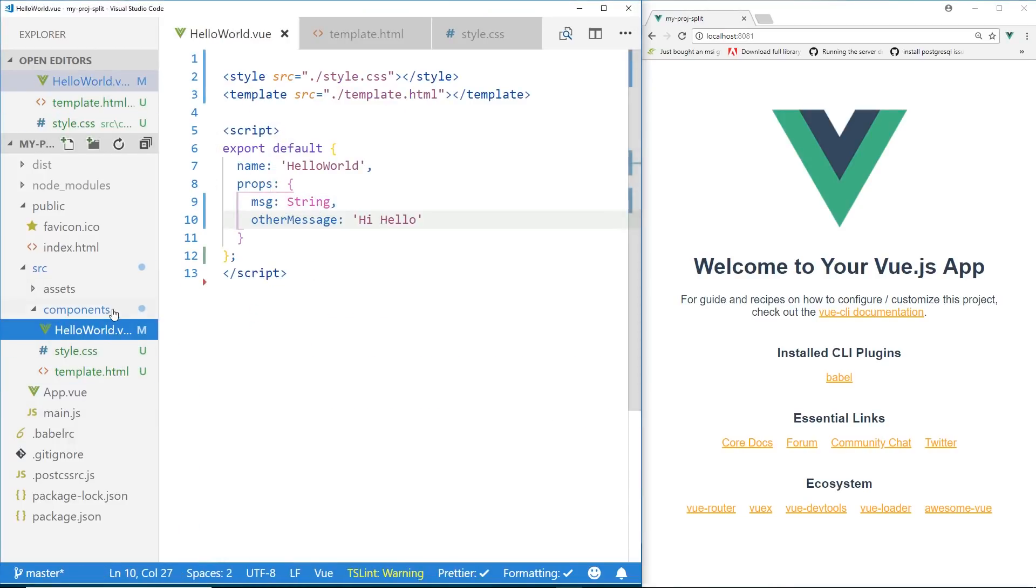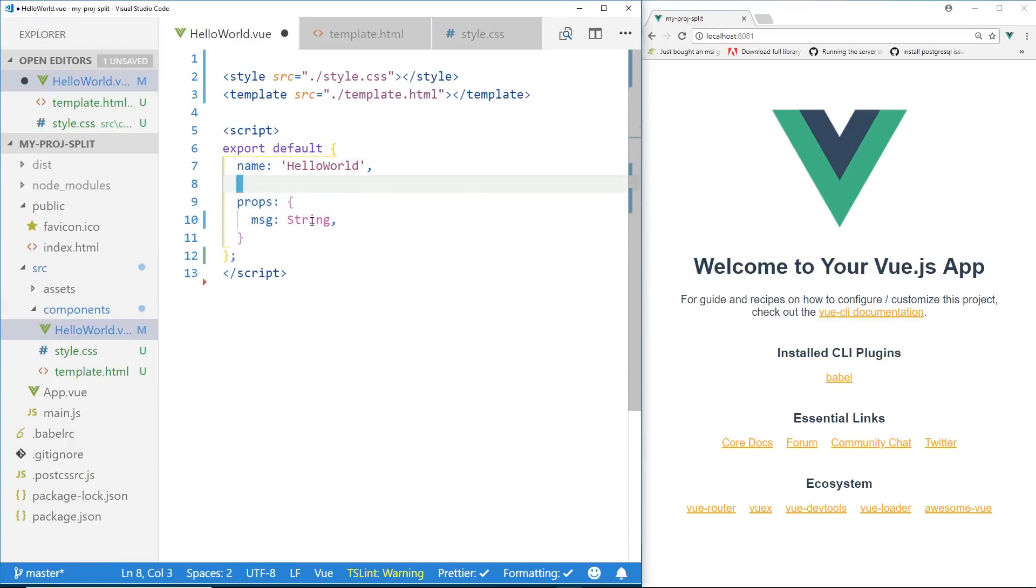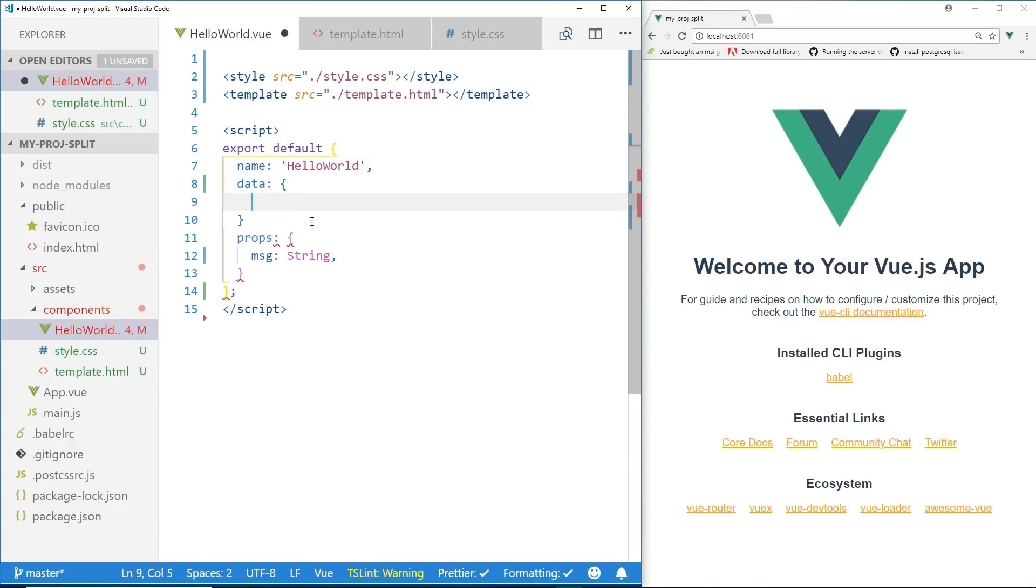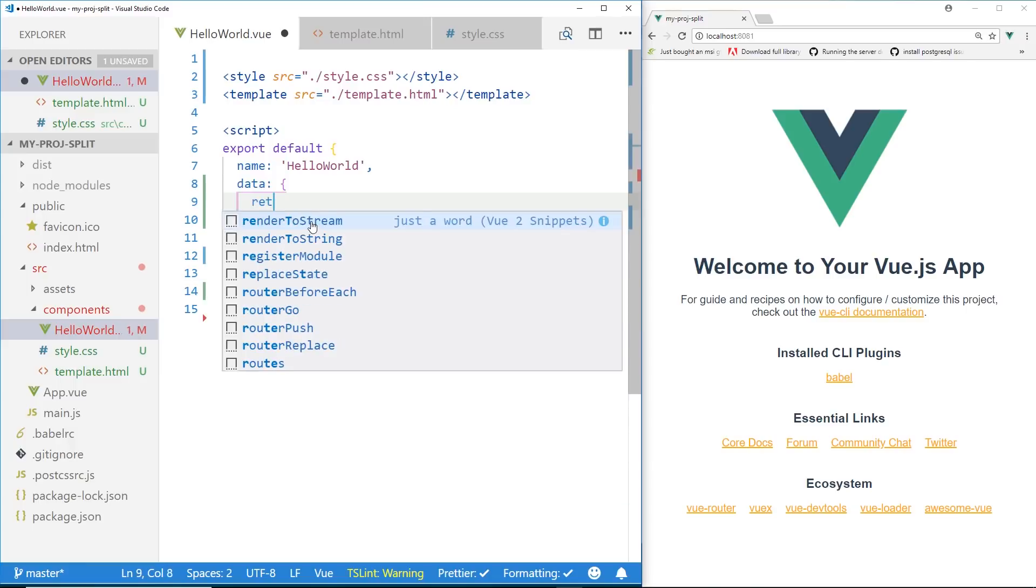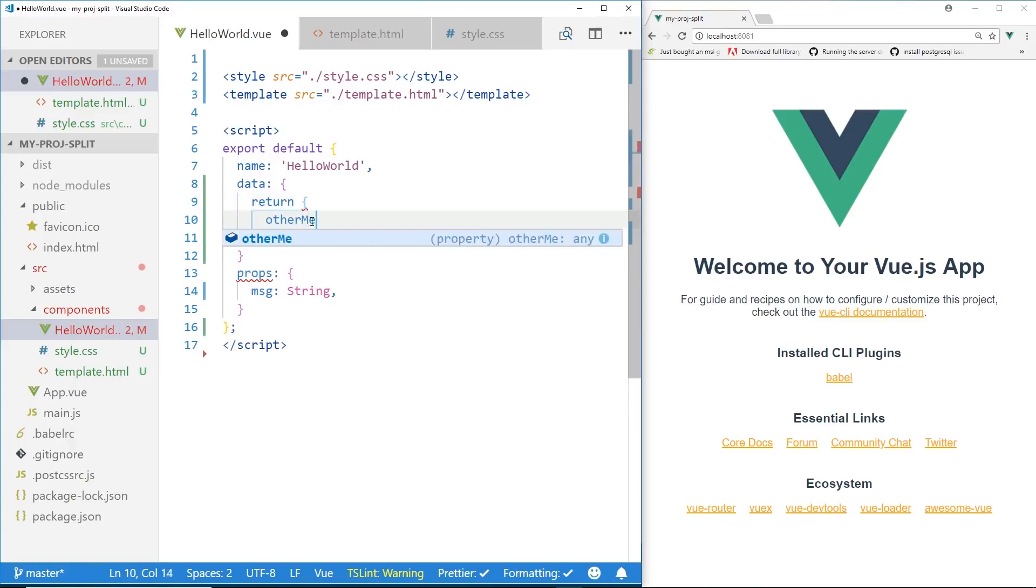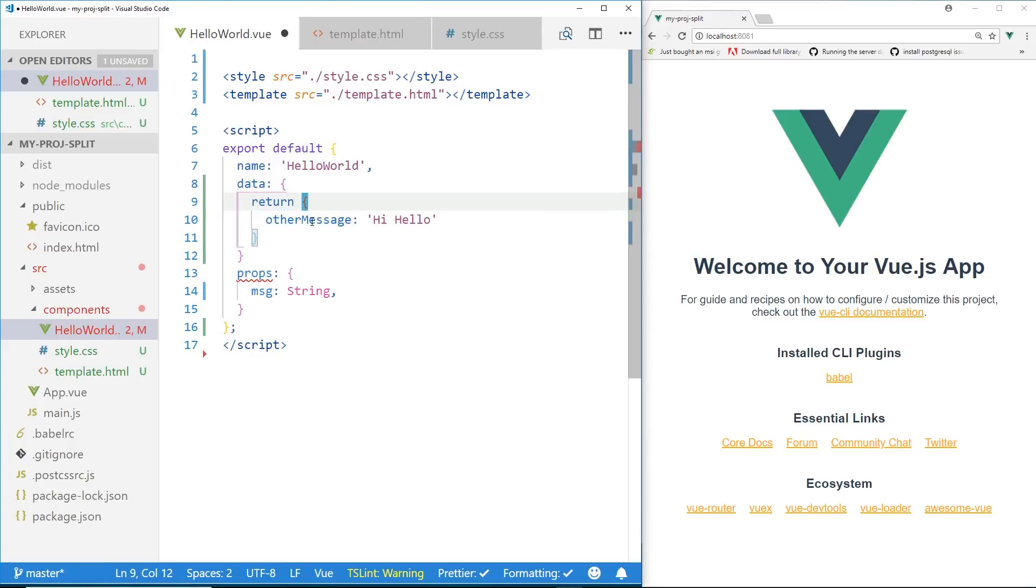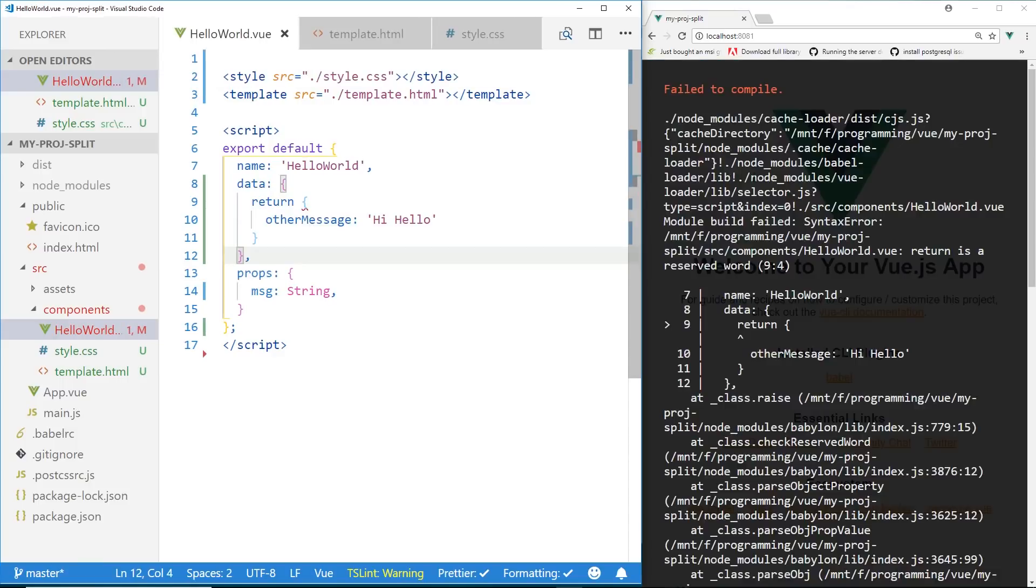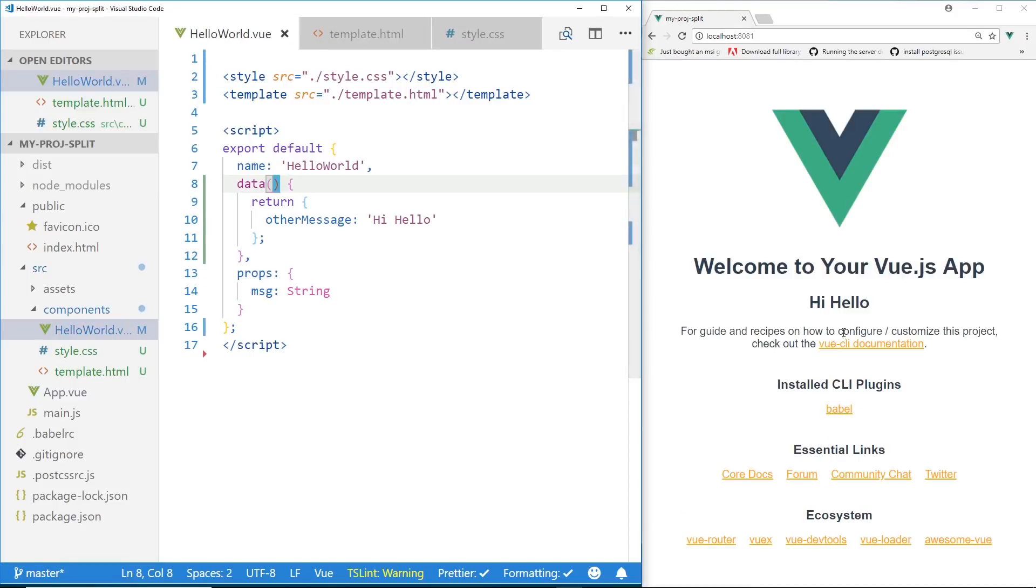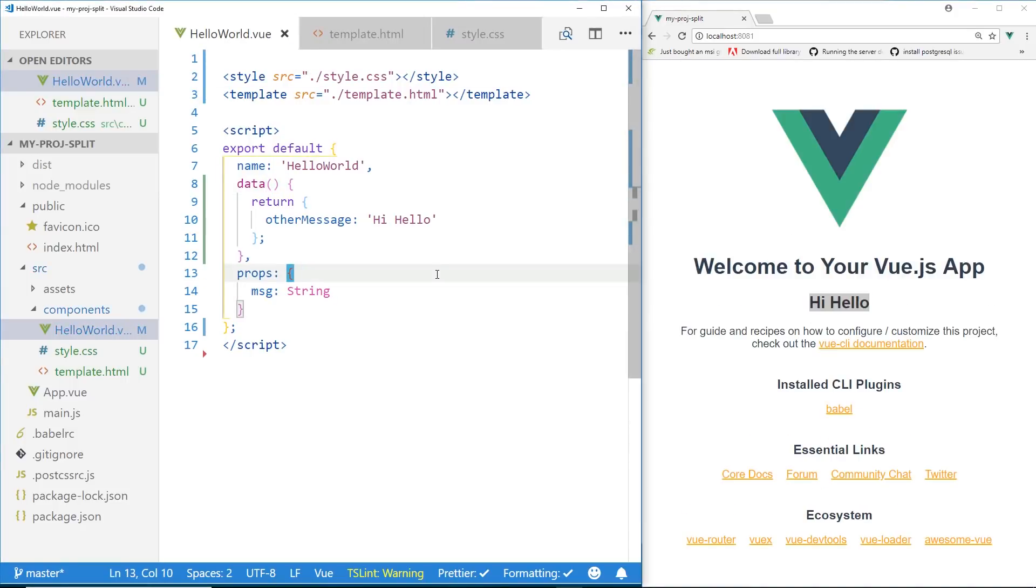Other message. Hi, hello. No, excuse me. That's props. So let's go to data. Let's create a data object. Other message. Hi, hello. Make sure we put a comma at the end. And we'll just need to fix this because this is data function. There it is. So hi, hello. So we can see that it's definitely working correctly there.